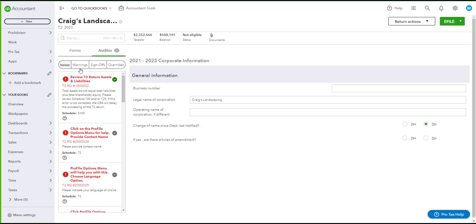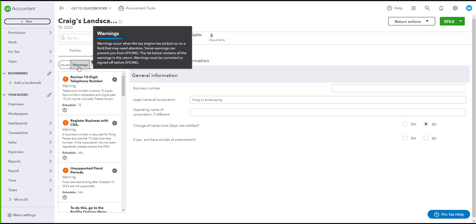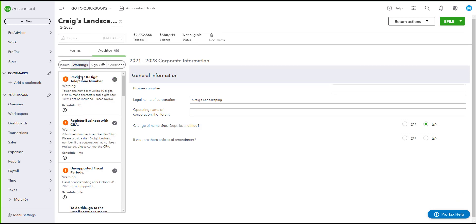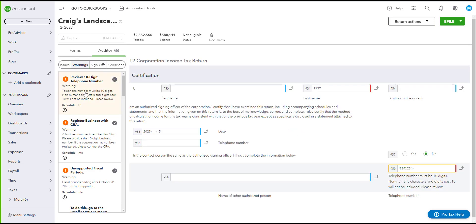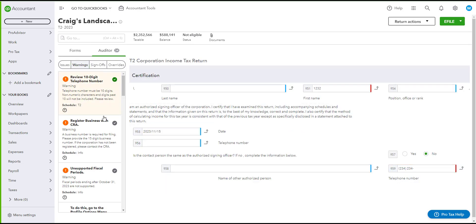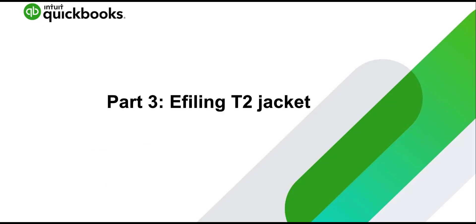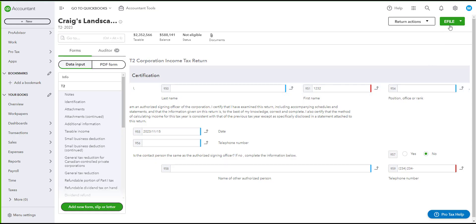Make sure that all your warnings and issues are fixed. You can fix these by clicking on them and it will bring you to where the issue is, or you can just check mark the warning or the issue. When your auditor is fixed, you can directly go to e-file on the top right.